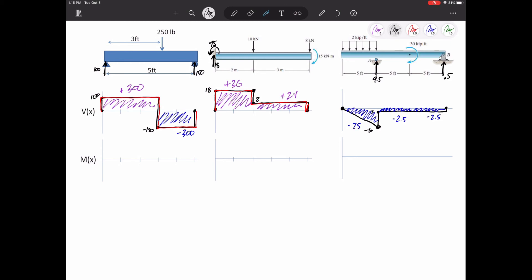See if you can see how and why this moment diagram would look like this. It all boils down to the sum of the moments equals zero — what internal bending moment do I need so that the sum of my moments equals zero? For this first example, it would go from zero linearly up to 300, then it would go back down by 300.